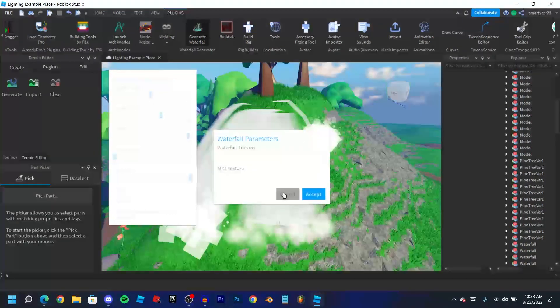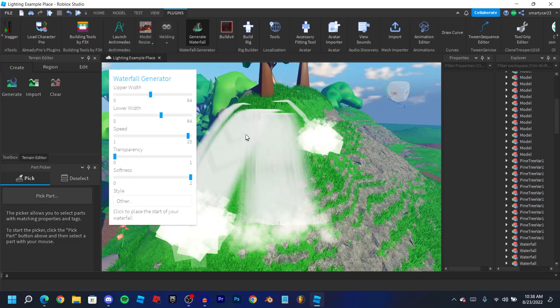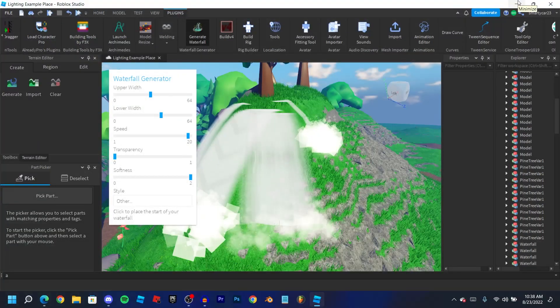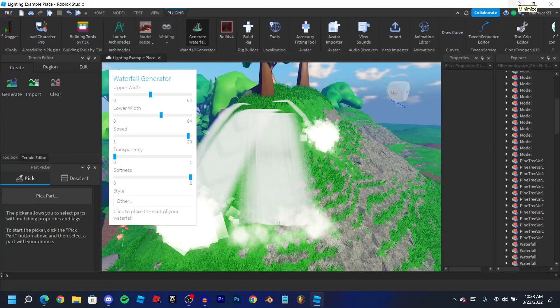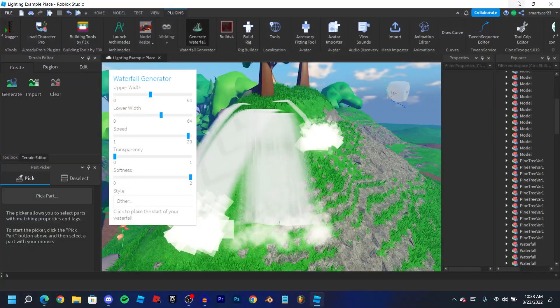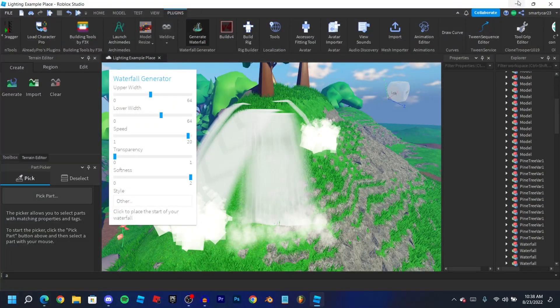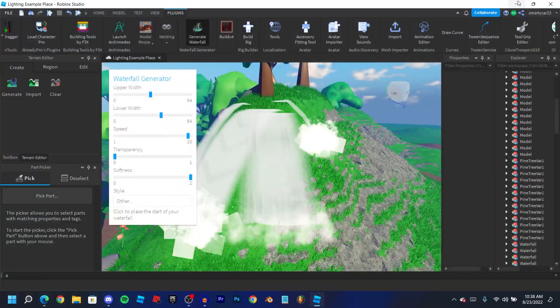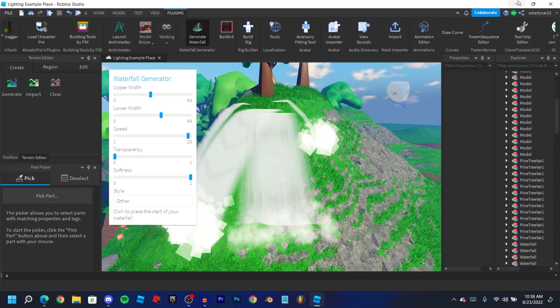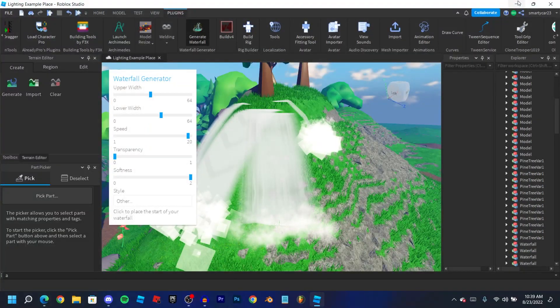Now waterfalls are a really cool way to add some cool areas in your game, but it's just one part of making your maps look amazing. The best way to improve the look of your map and make it just look incredible is by improving your lighting.